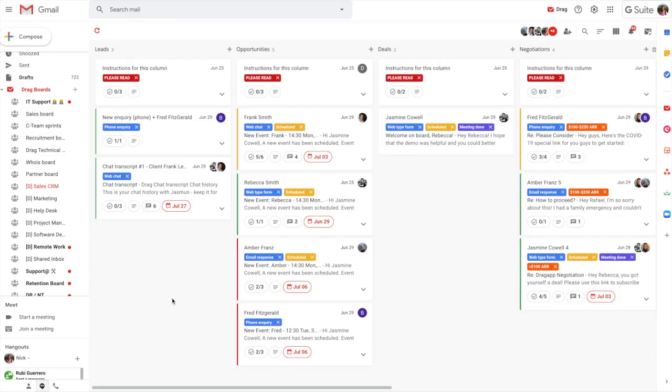Hey everyone, welcome to DRAG. So DRAG is an all-in-one workspace for Gmail. We've built it to stop teams from having to swap between different tools in order to run their business, particularly if they're email-focused teams.